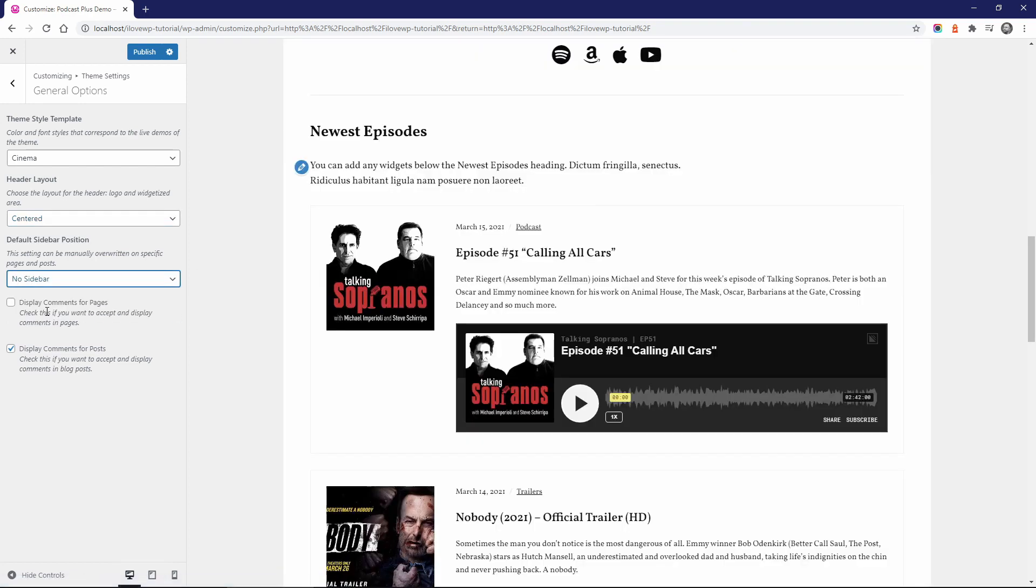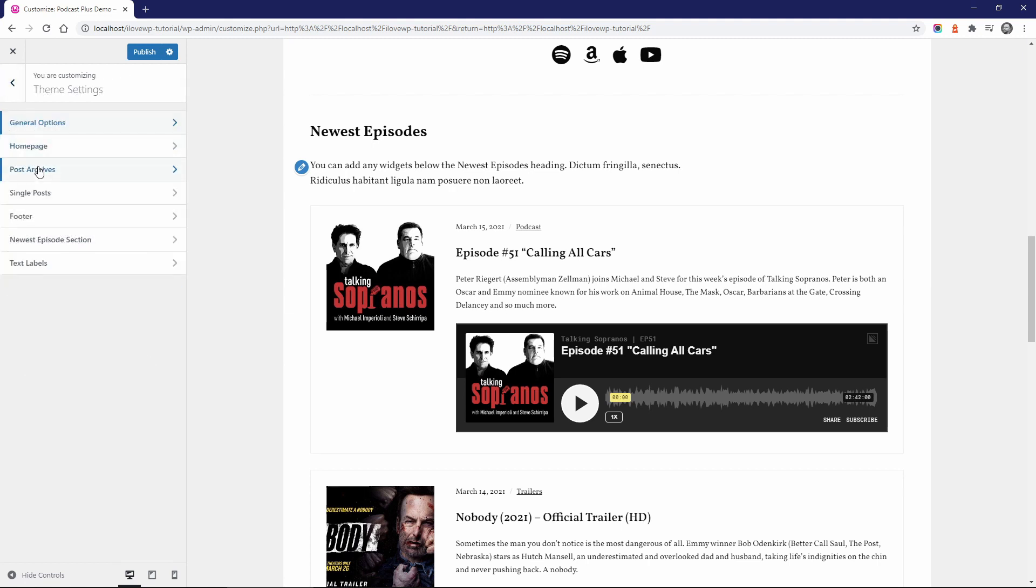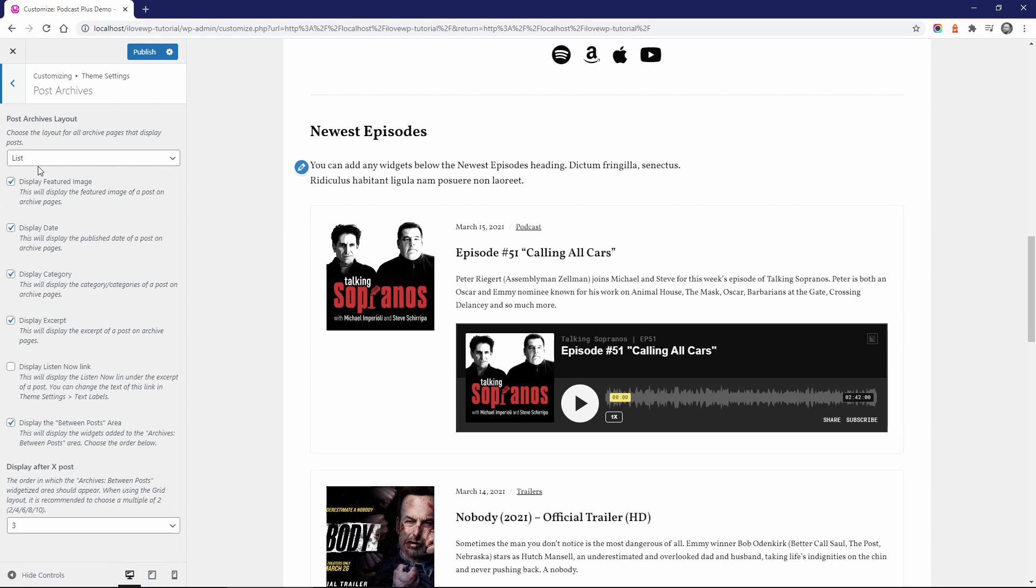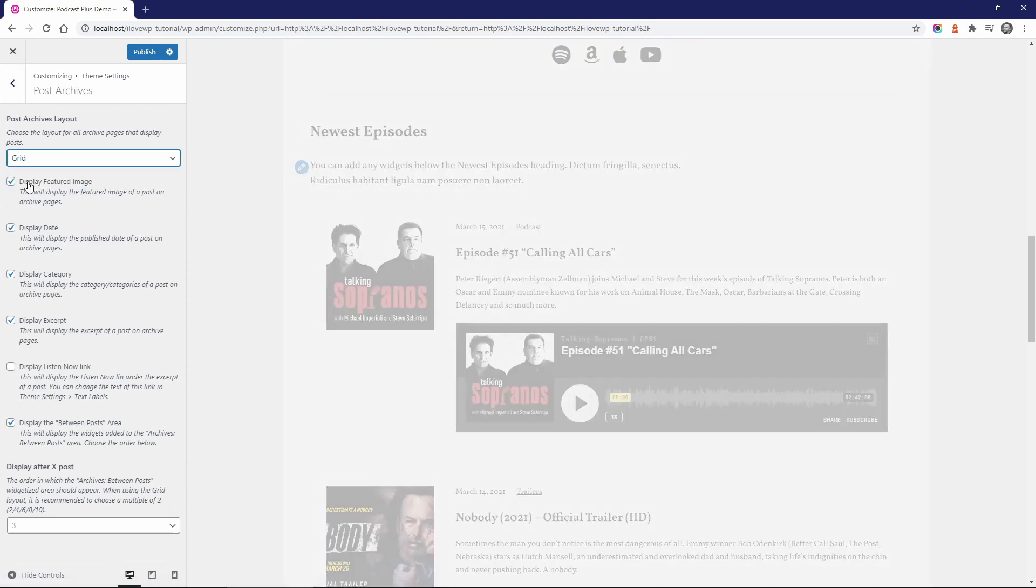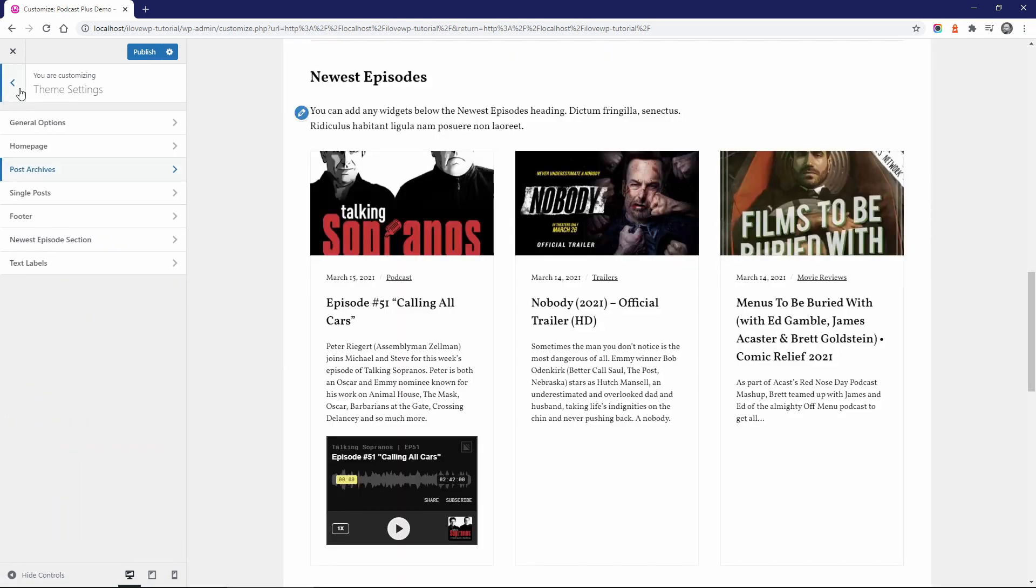This global setting can be manually overridden on specific pages. On post archive pages, posts can be displayed in a list or in a grid format.